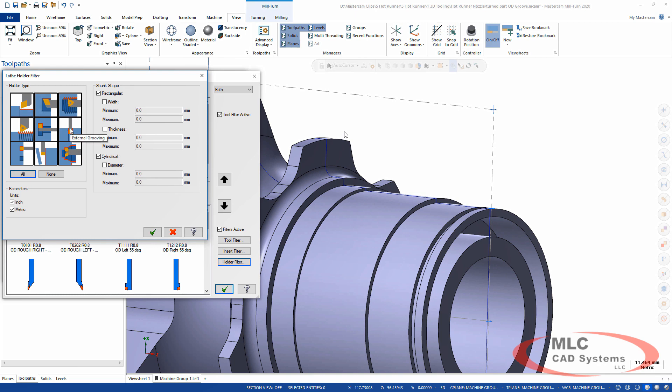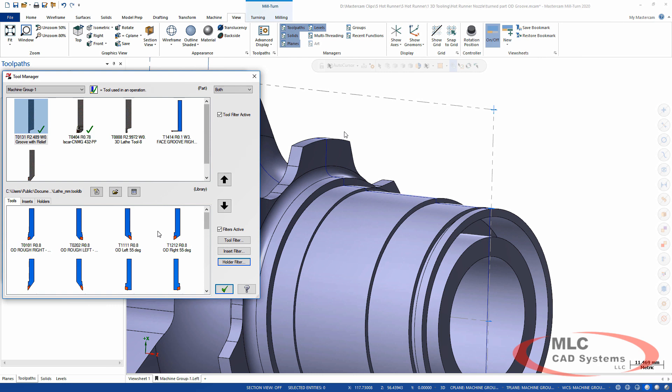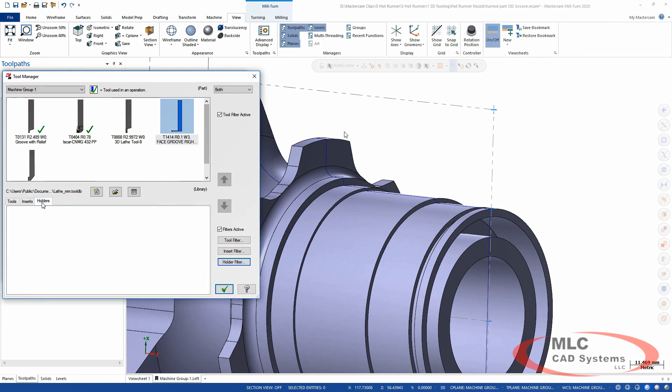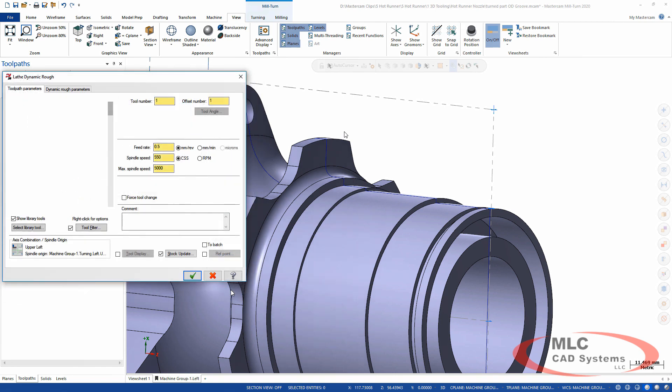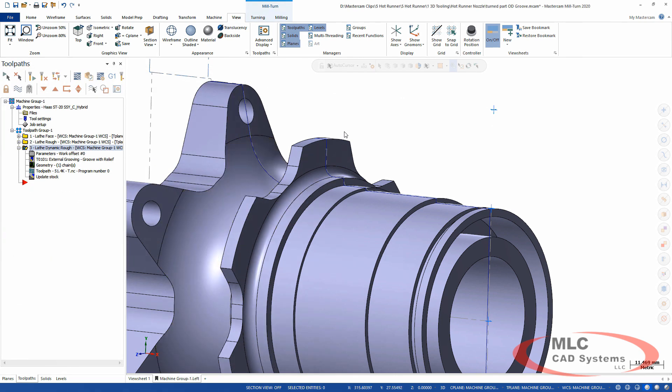So you can go and search your library of inserts and holders, find the one you need, and apply it to the tool you've got. You can see I've got my library. Multiple tabs and multiple sets of filters make it much easier to work with this complicated 3D tooling for lathe.